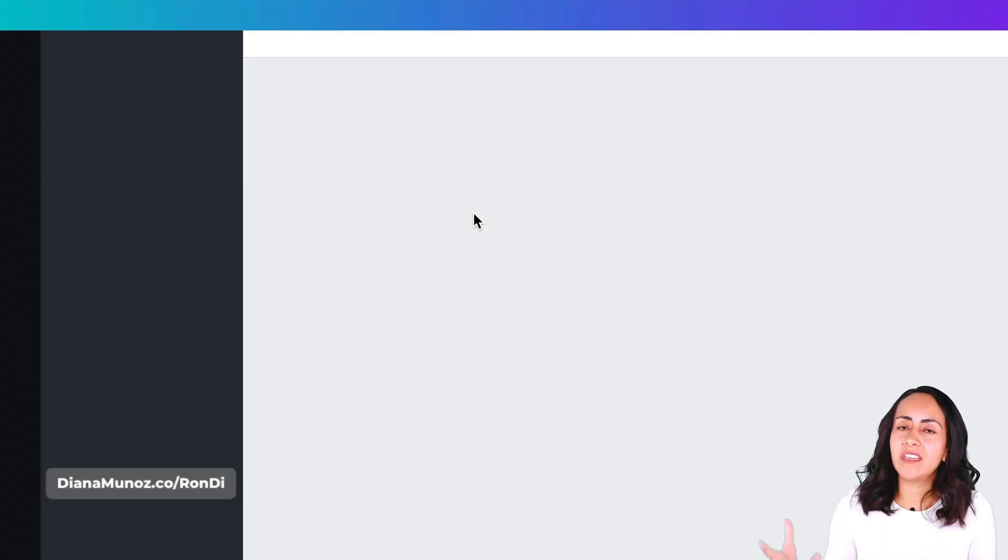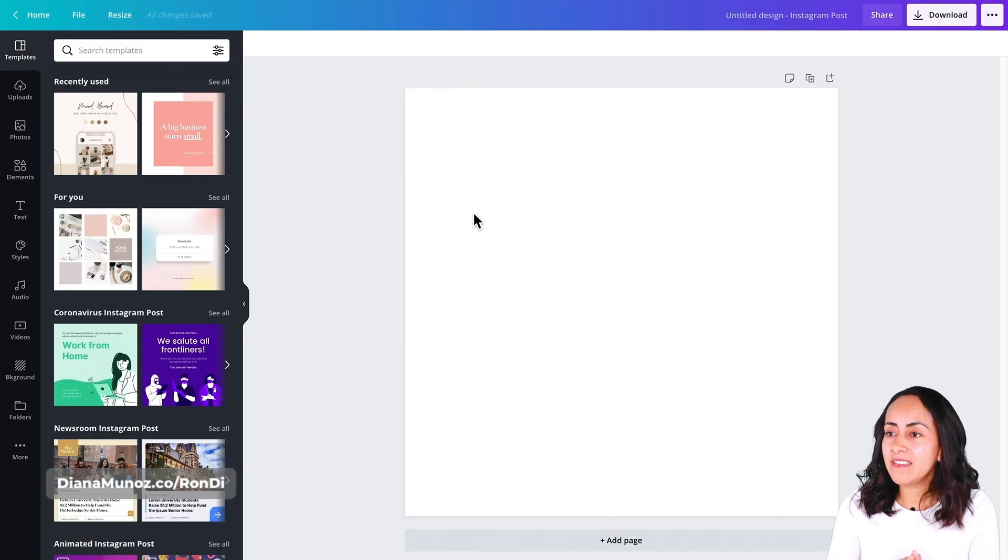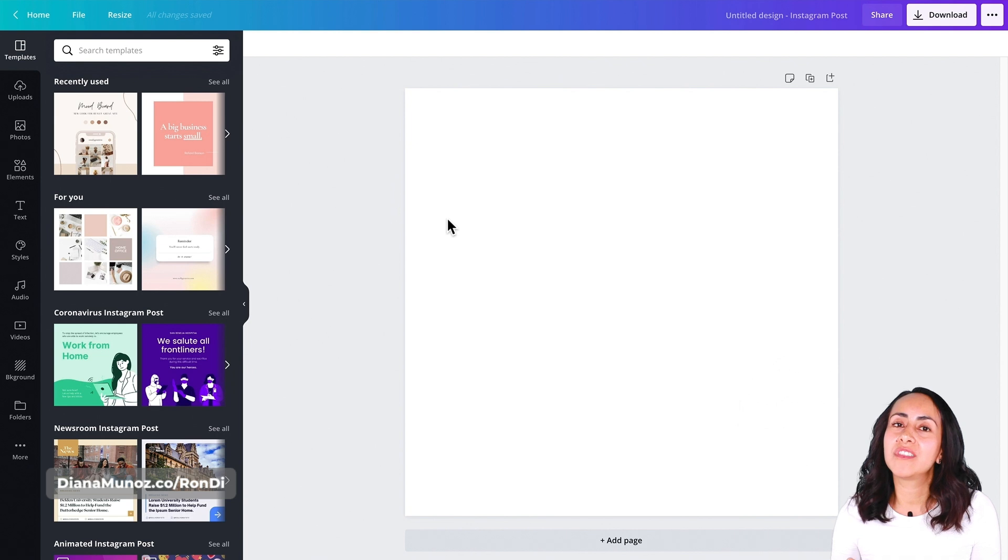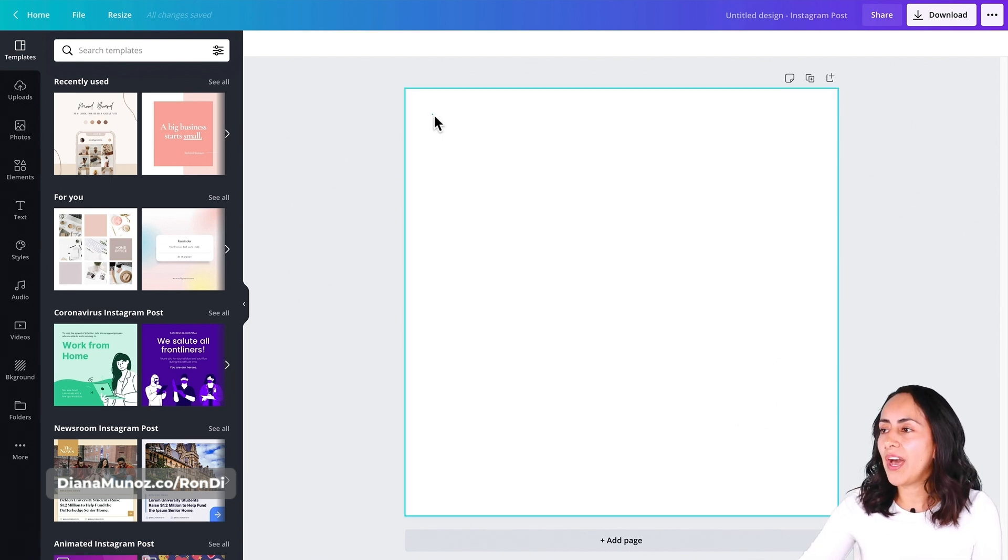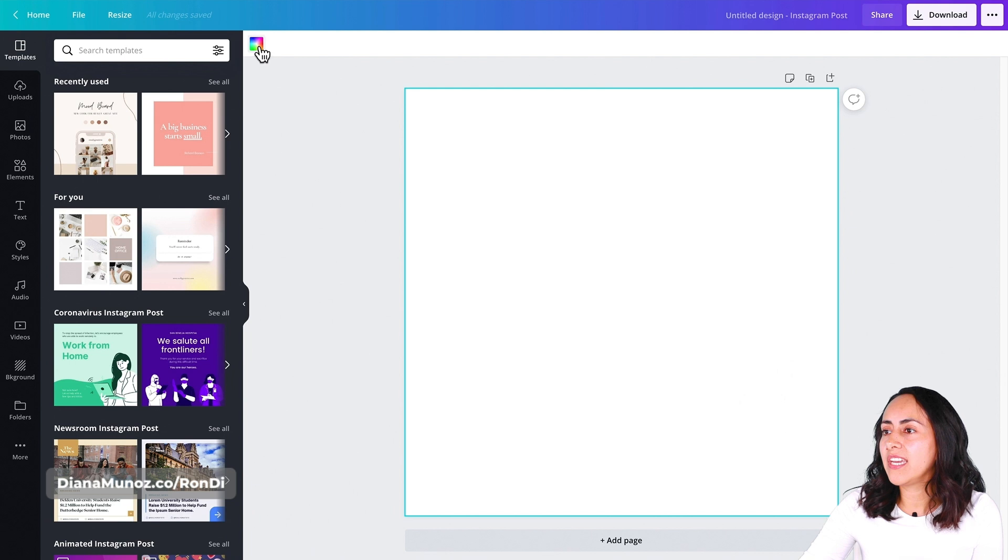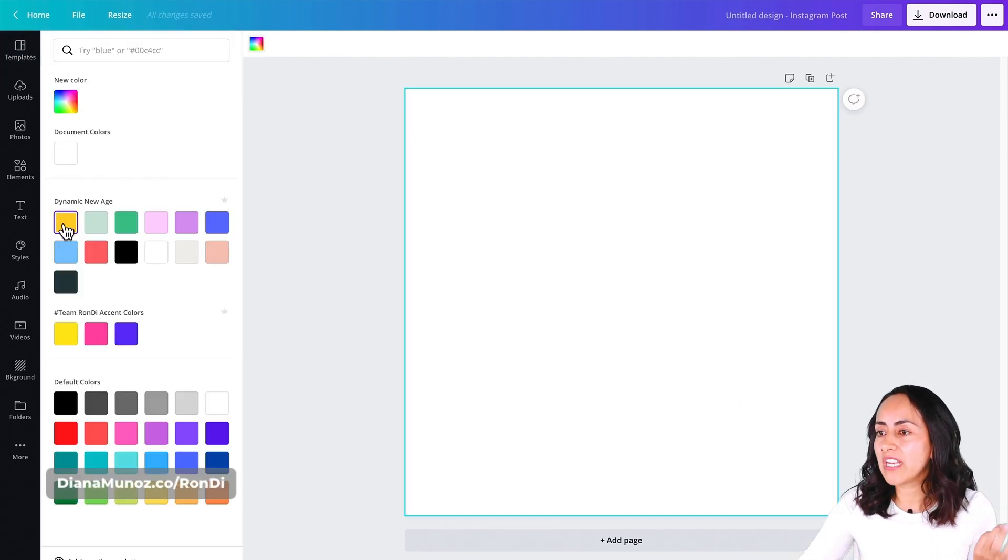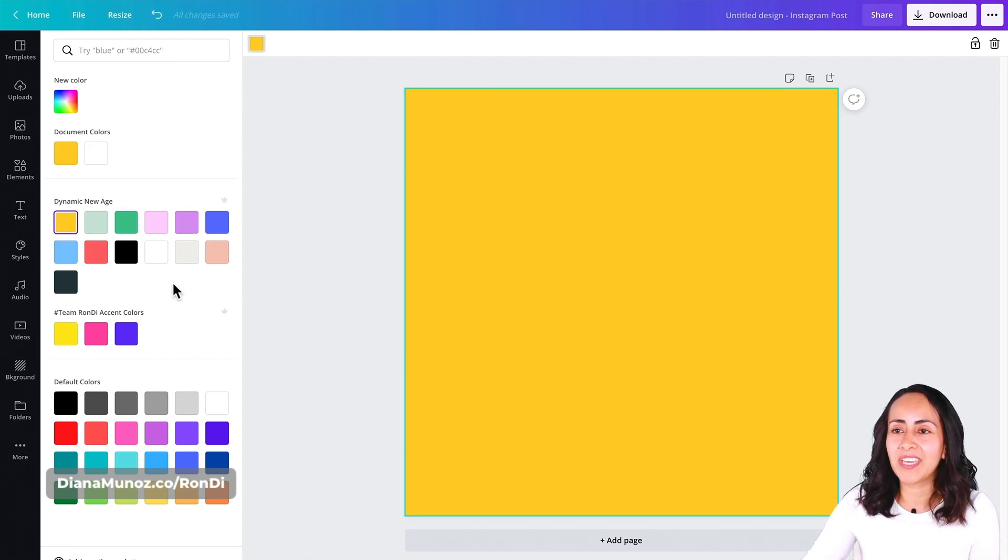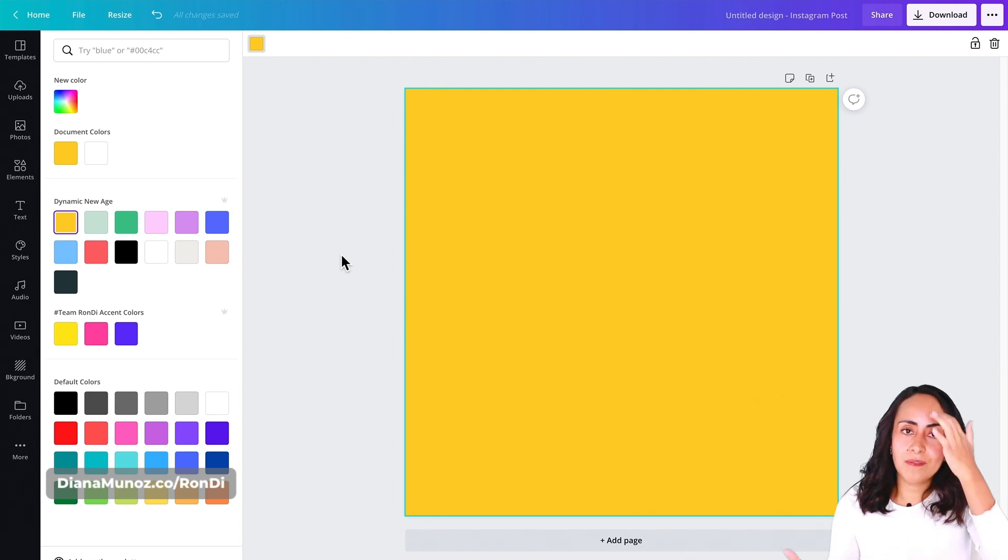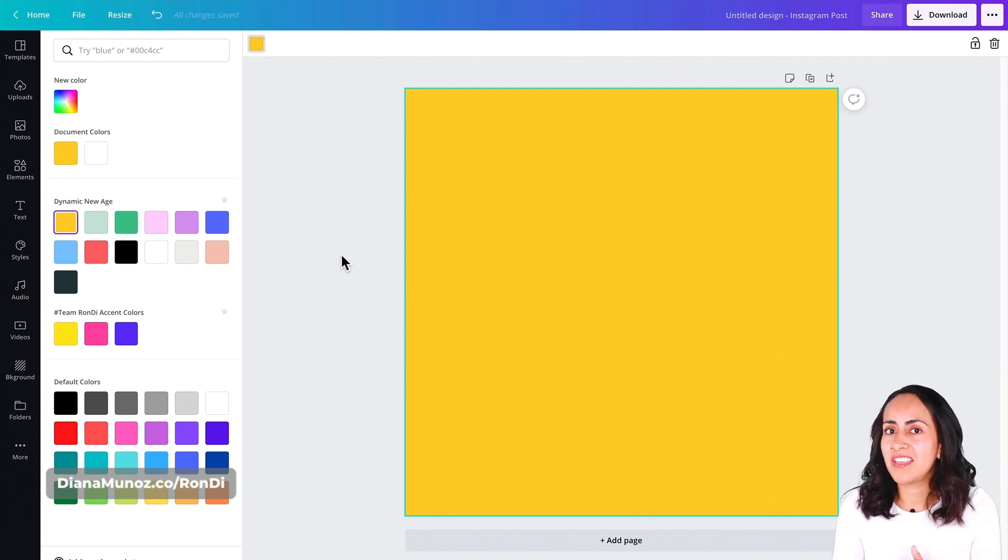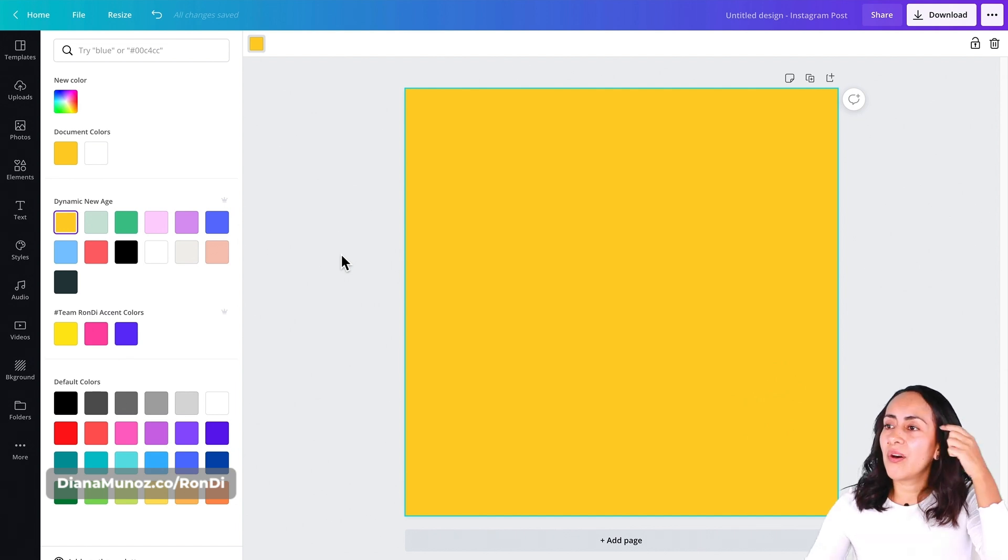Now Canva is opening the editor, and the first thing we're going to do is change the background color. I'm going to select the background, and here you'll see the color option. I'm selecting one of the yellows on my color palette, similar to Will Smith's profile picture.